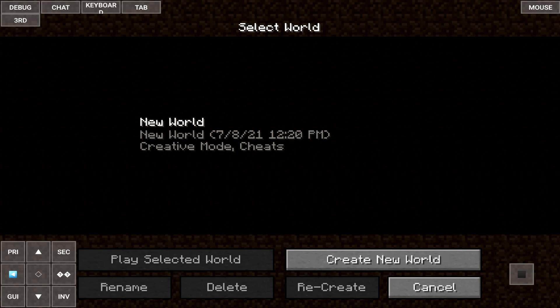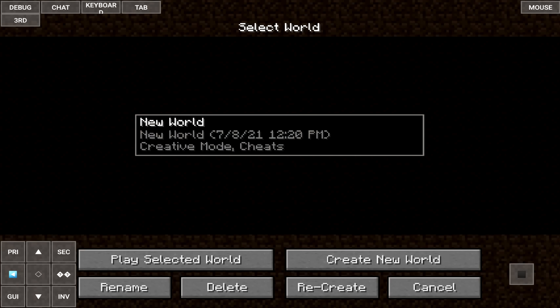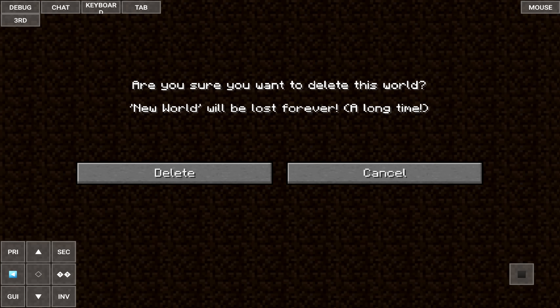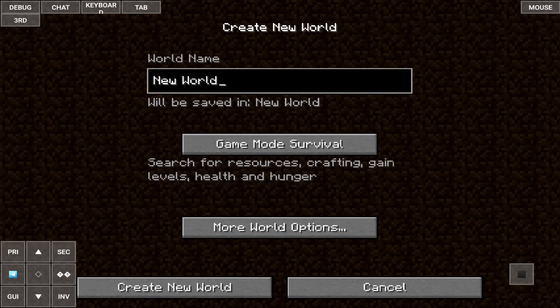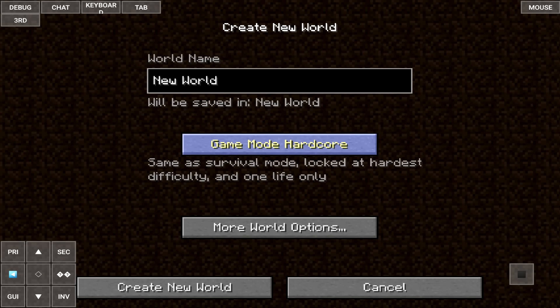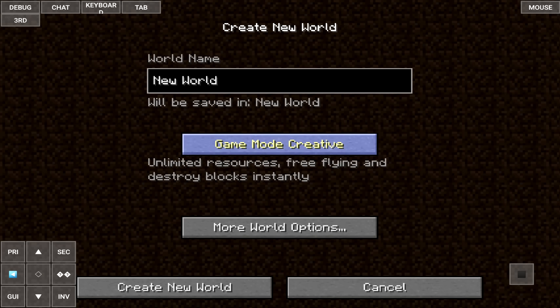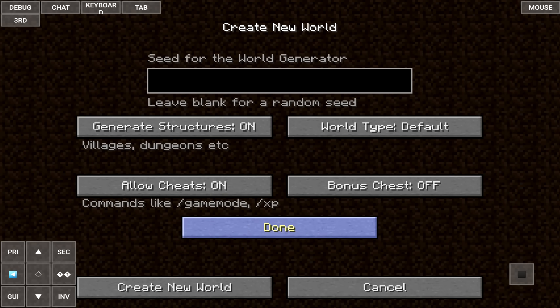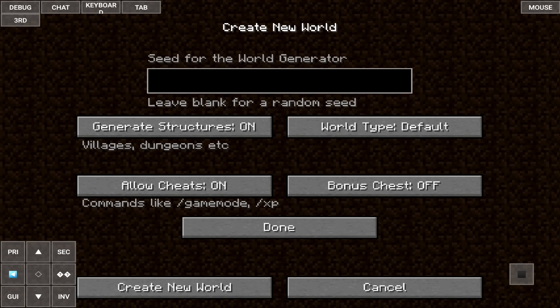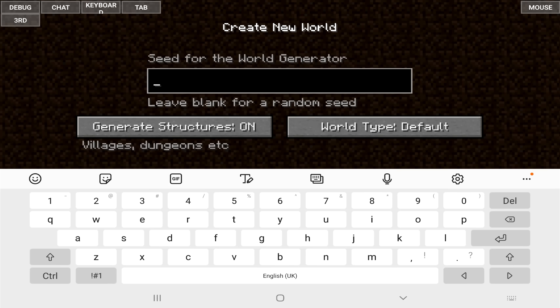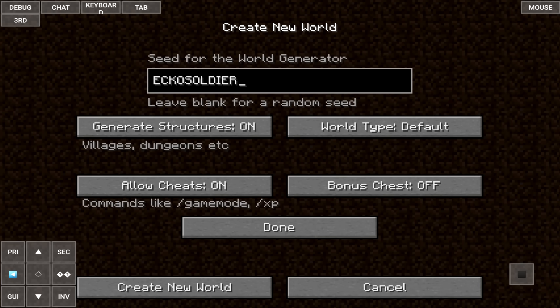So we're just going to go to single player here. I'm going to delete this world and we're going to create a brand new world. We're just going to change this to creative, more options. Feel free to mess around with these. And I know on both Minecraft Java and the Bedrock version, we're going to need to get our keyboard back up here, that the seed Echo Soldier, all as one word, is a Mesa biome. So we're just going to load this up.